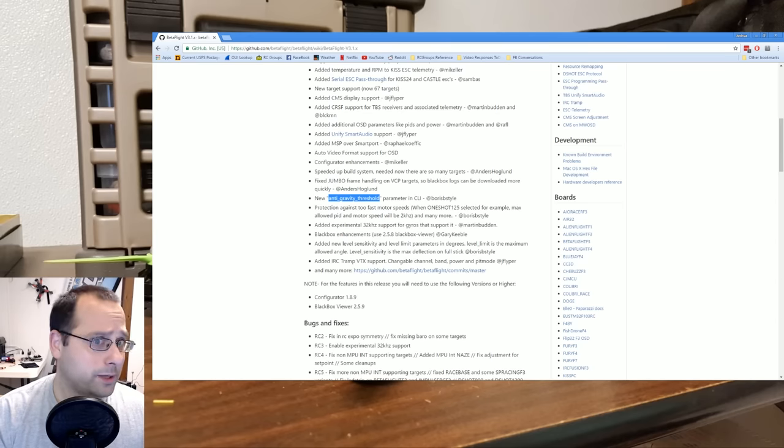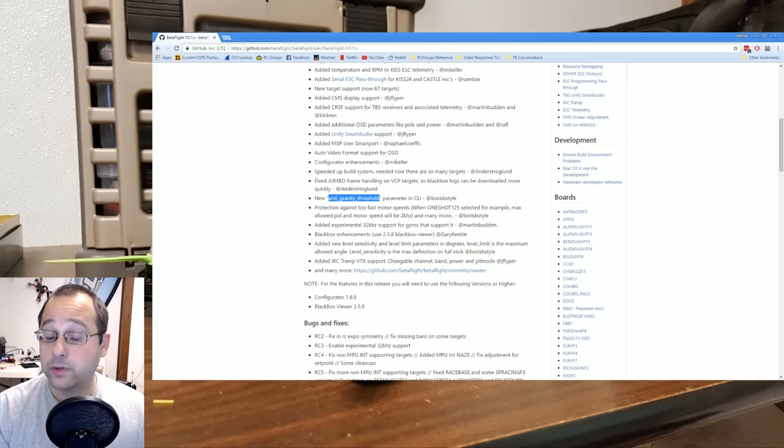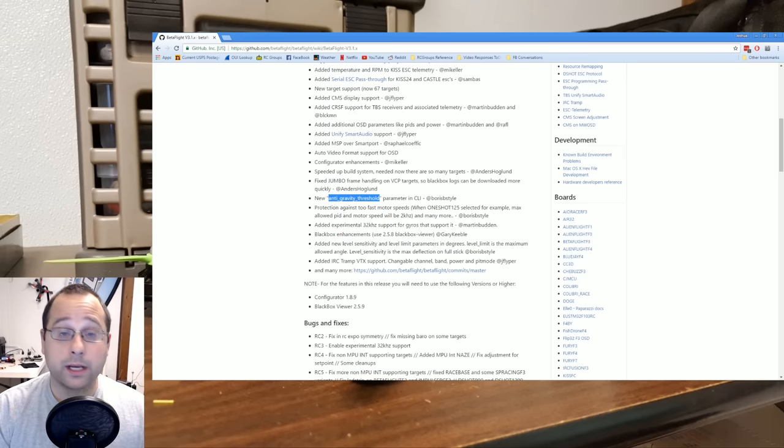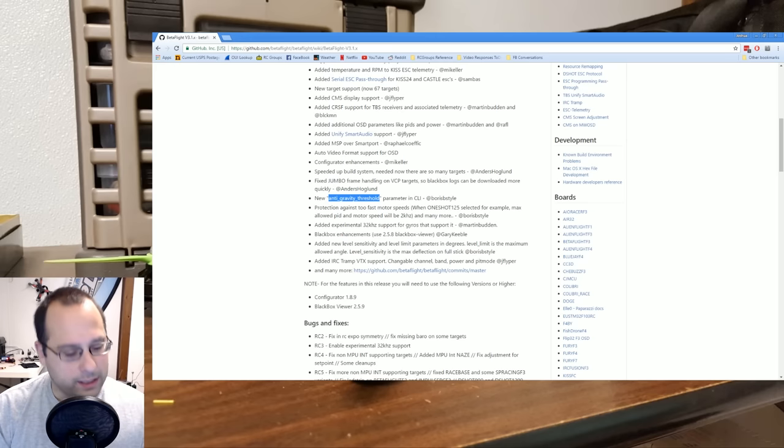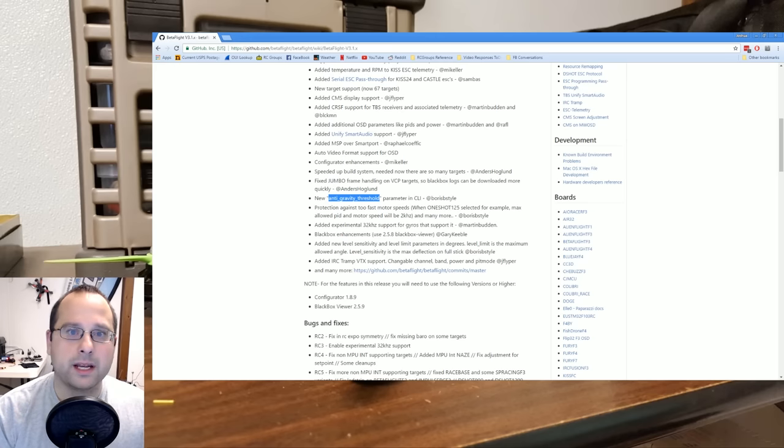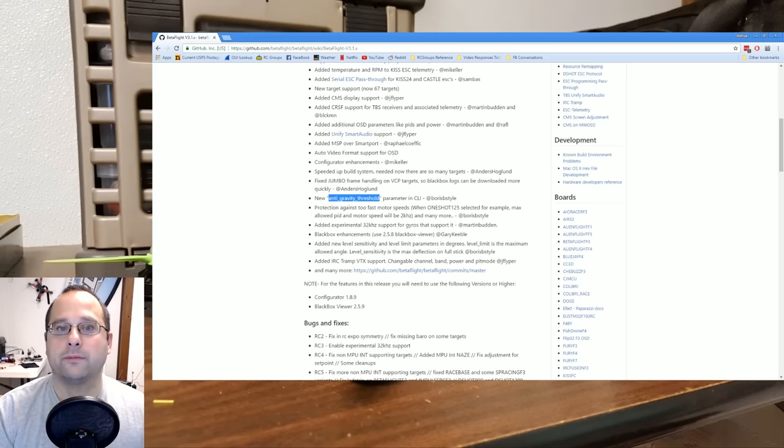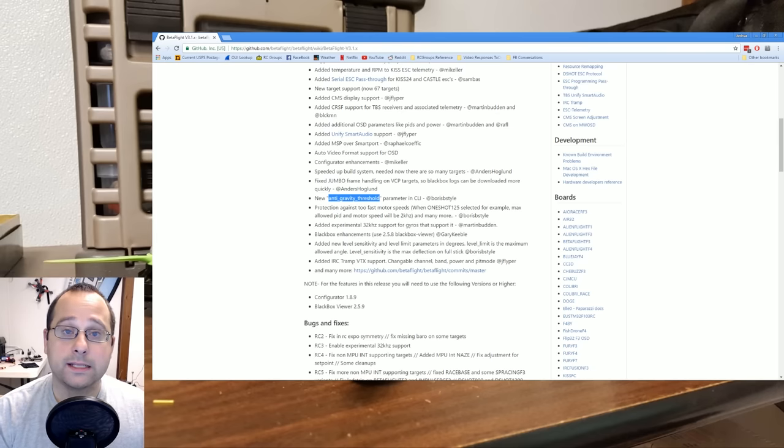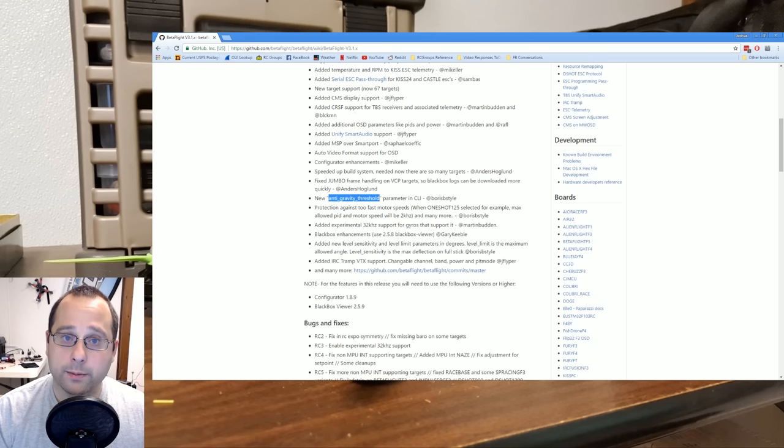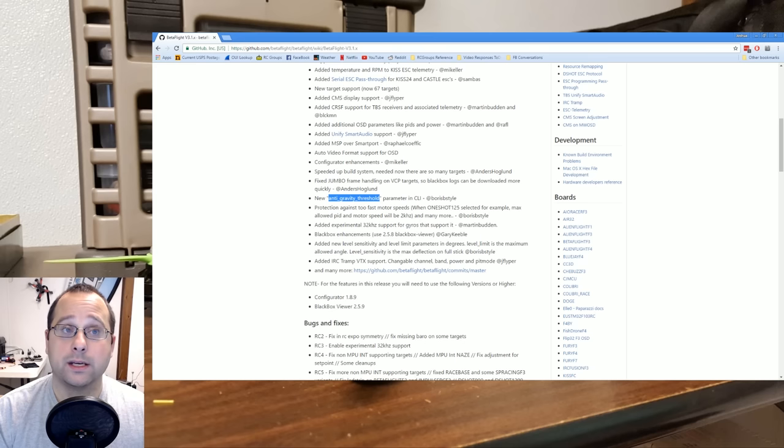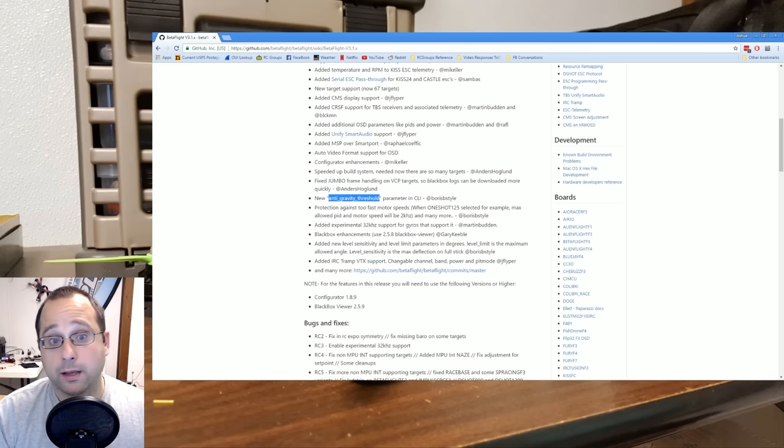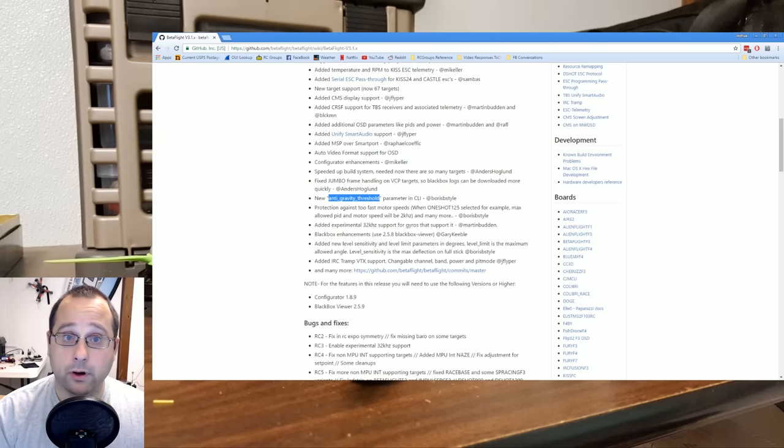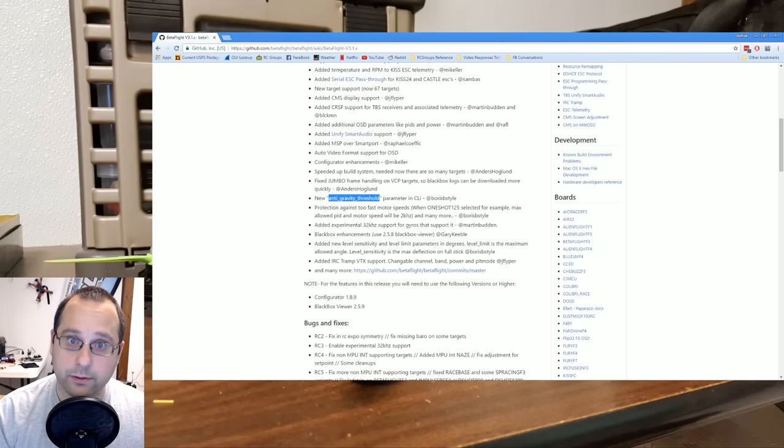And if you did that, the I-term would basically just become the P-term. We've already got a P-term. It's doing its job. We need the I-term to move slowly so that it can do the thing it needs to do. What the anti-gravity threshold does is it resets the I-term when the throttle moves rapidly. The copter will become more resistant to pitching up and pitching down the nose or anything yawing left or yawing right when you jam or chop the throttle.